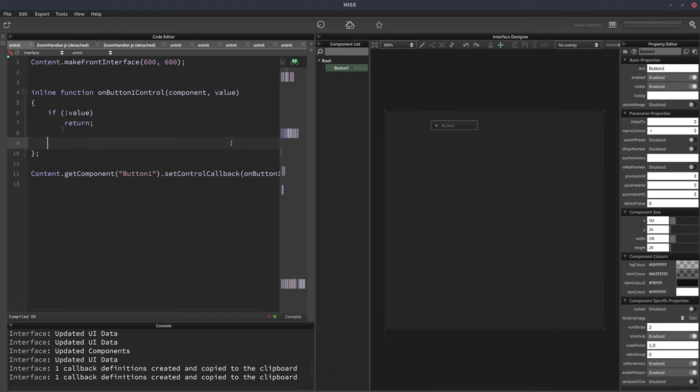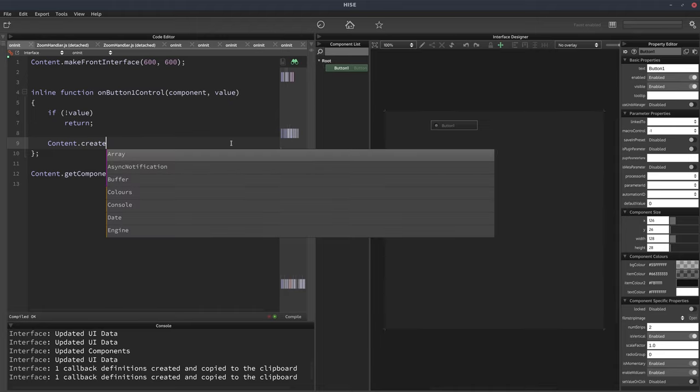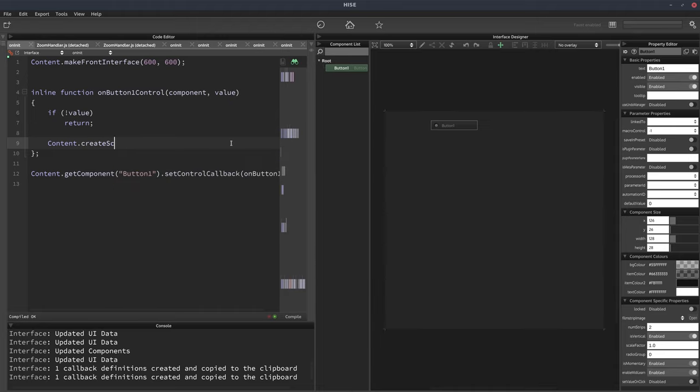And then we're going to call content.create screenshot. Autocomplete isn't helping me today.